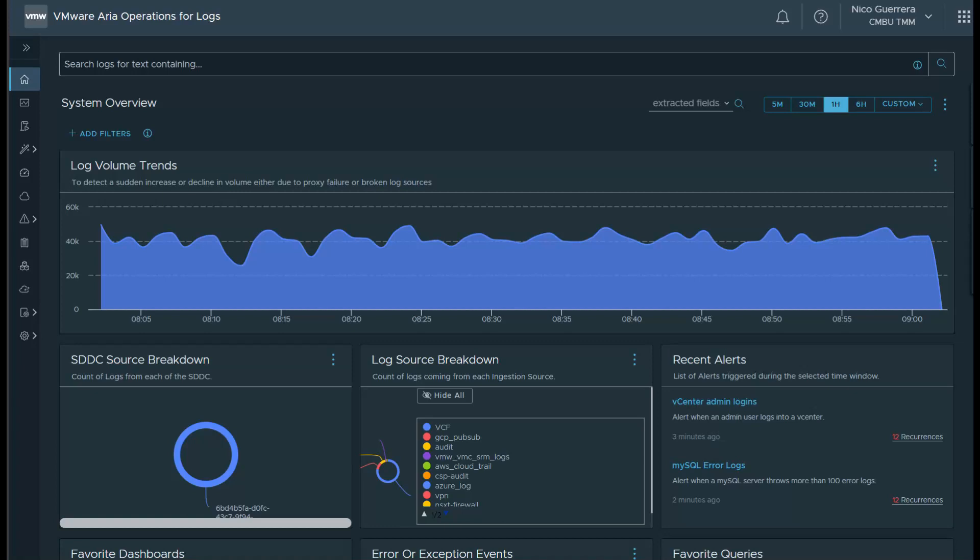Hello, everyone. This video's topic will be on using VMware ARIA operations for logs with VMware Cloud on AWS. If you already aren't familiar with VMC on AWS, it is a jointly engineered service between VMware and AWS that brings VMware software-defined data center features and capabilities to AWS Cloud's bare metal infrastructure.